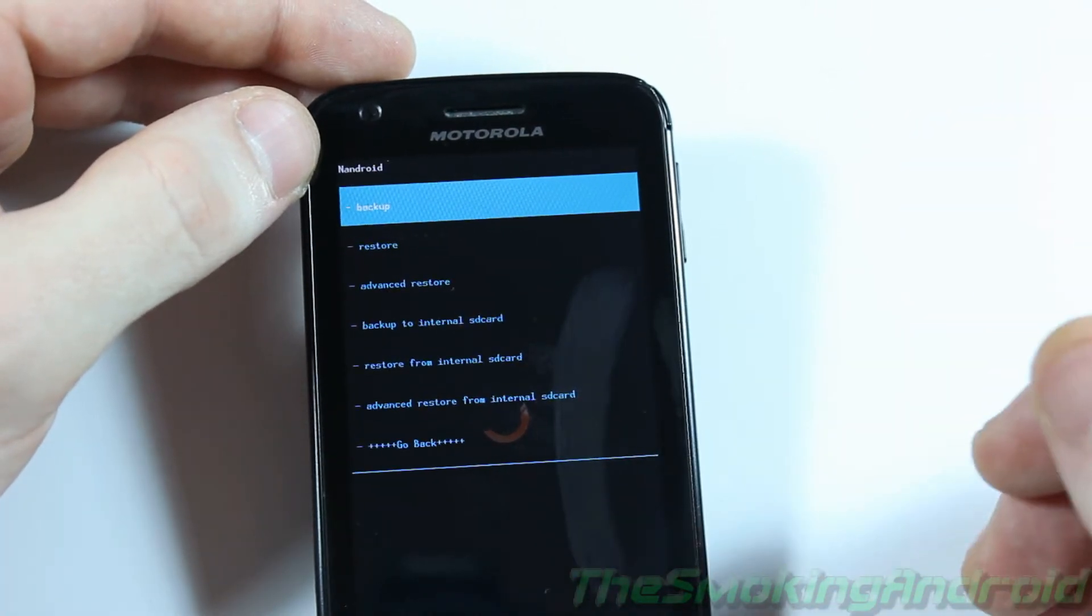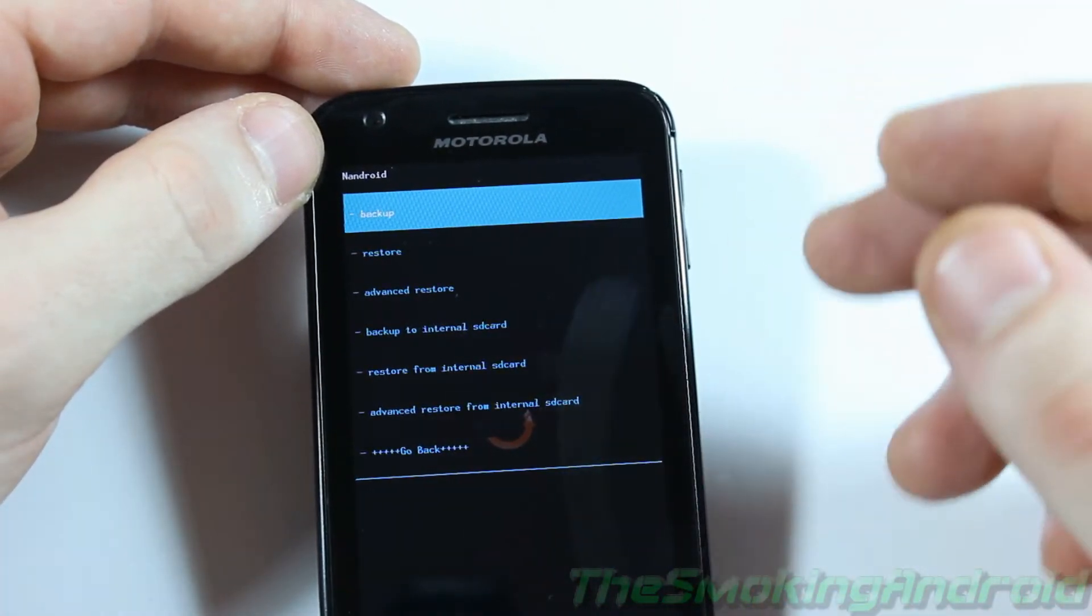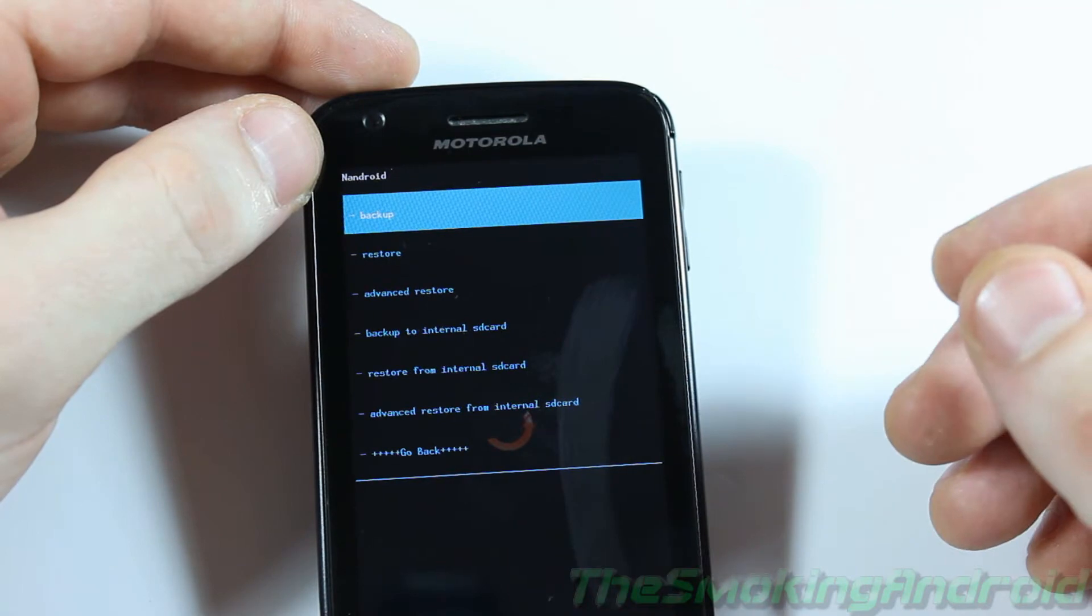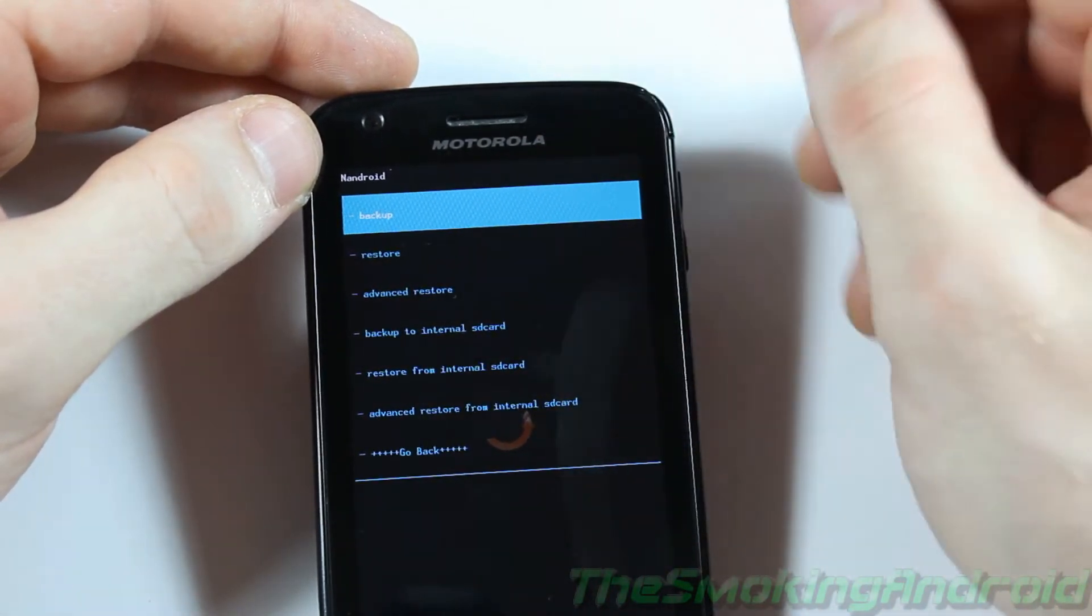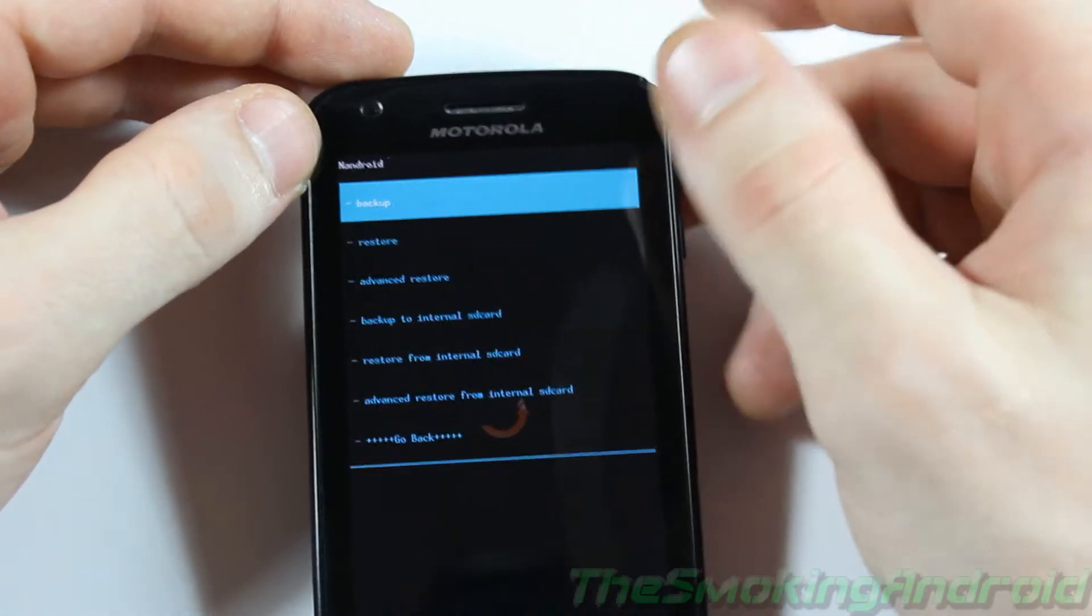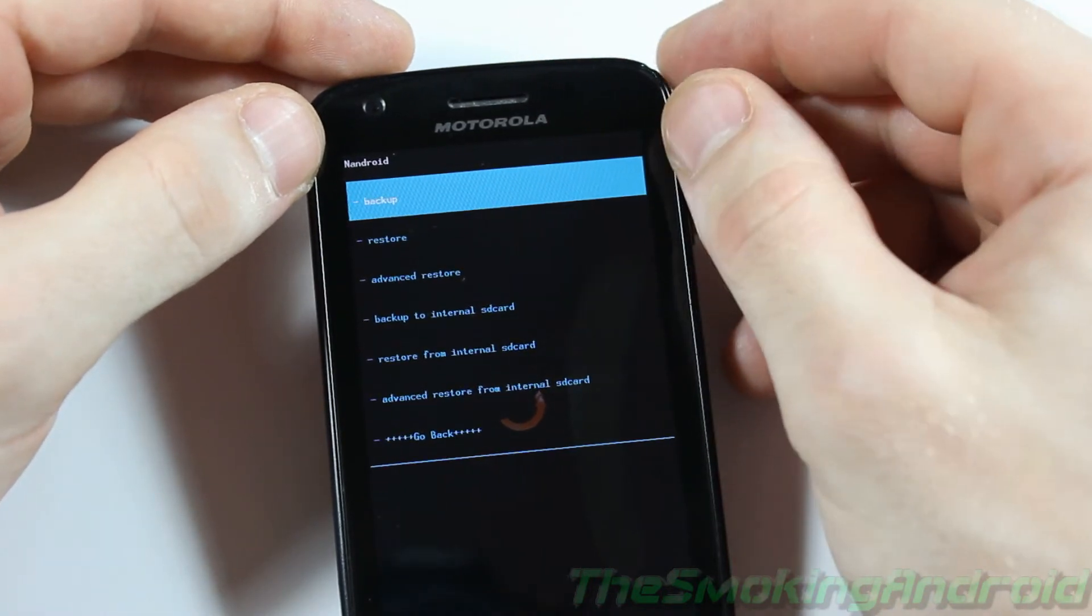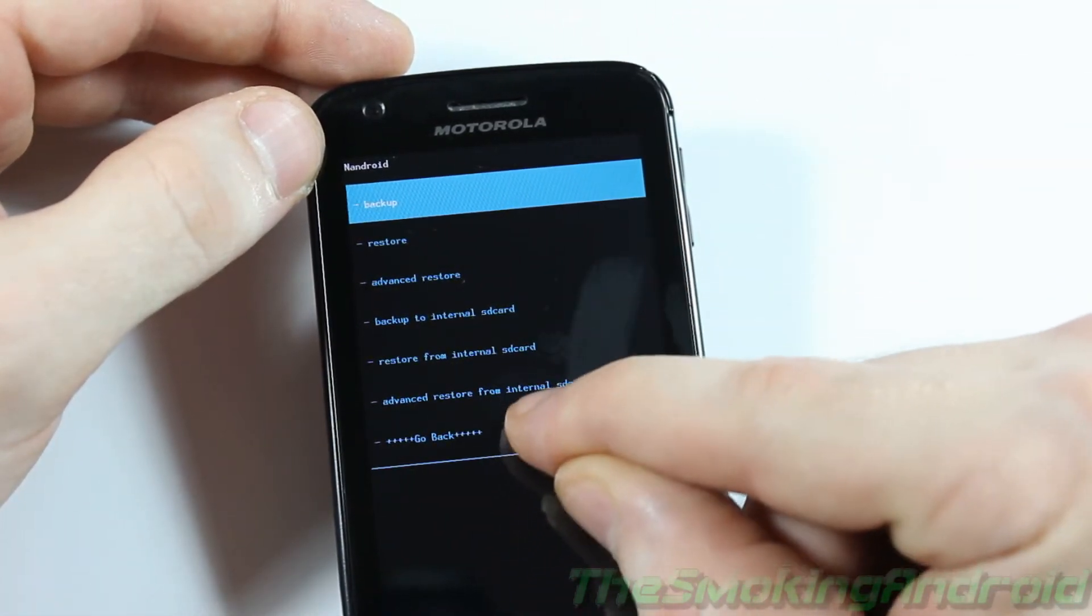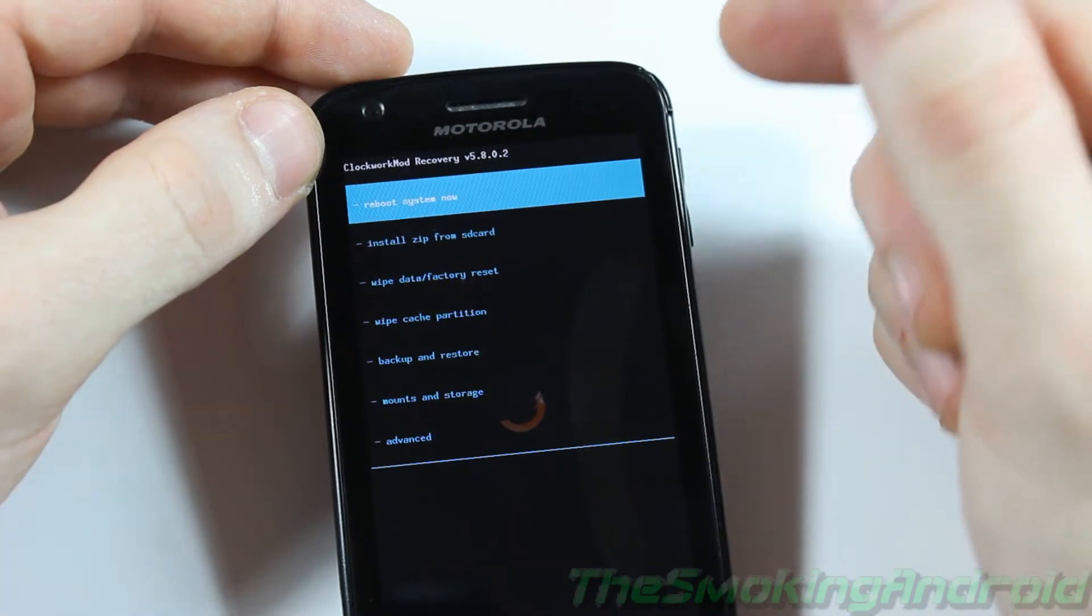Just in case anything goes wrong during the install process, you can always revert back and restore to your original ROM that you were using before. So everything will be hunky-dory again. So once you've done that, go ahead, click Go Back.